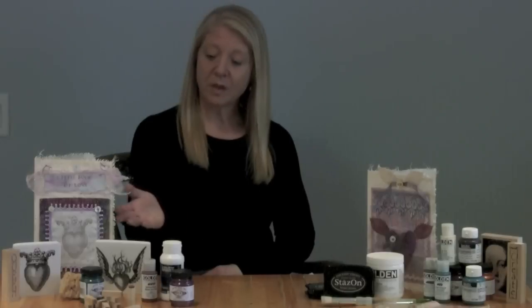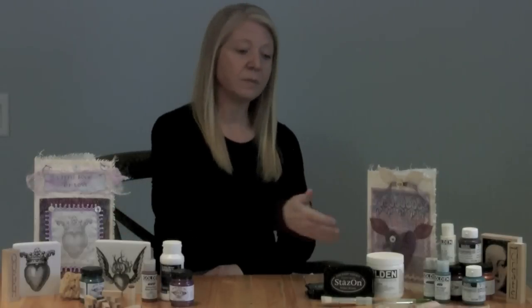Today we are going to try something a little different. Rather than completing a project in one sitting, we are going to spread it out over two videos. The project is a fabric canvas book. Here is the cover, and this is one of the inner pages.